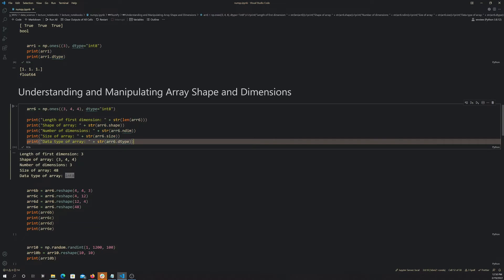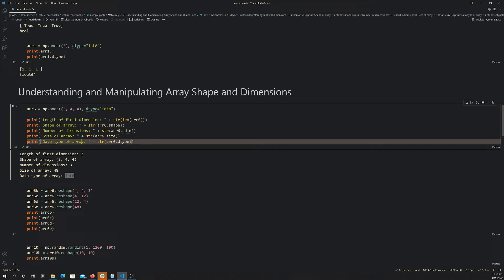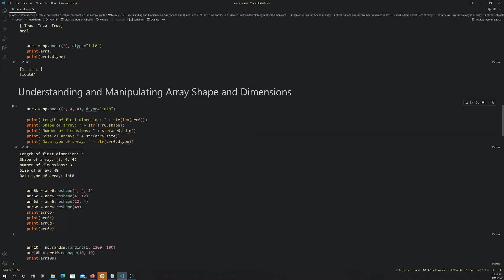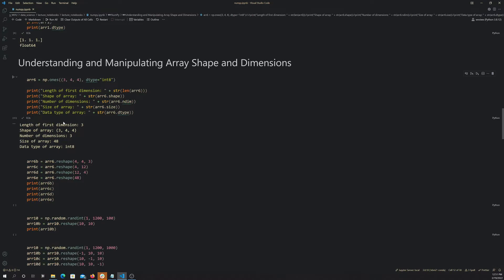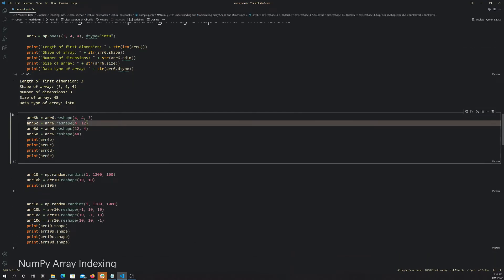In summary: `len()` is a bit weird on numpy arrays and we generally don't use it. `.shape` returns a tuple of the size of each dimension. `.ndim` returns the number of dimensions — in this case 3. `.size` returns the total number of elements, which is all dimension lengths multiplied together. And `.dtype` returns the data type.